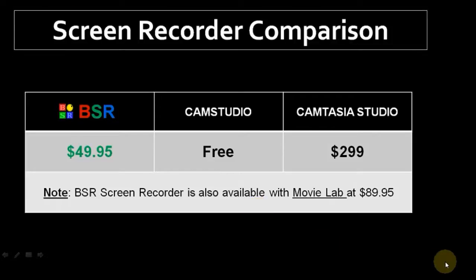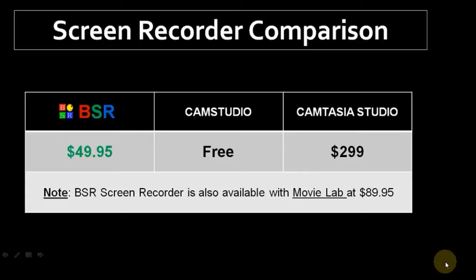You can try the full version of BSR Screen Recorder free for 30 days, and after the trial period you can purchase it for $49.95. BSR also has an optional Movie Lab which costs $89.95.